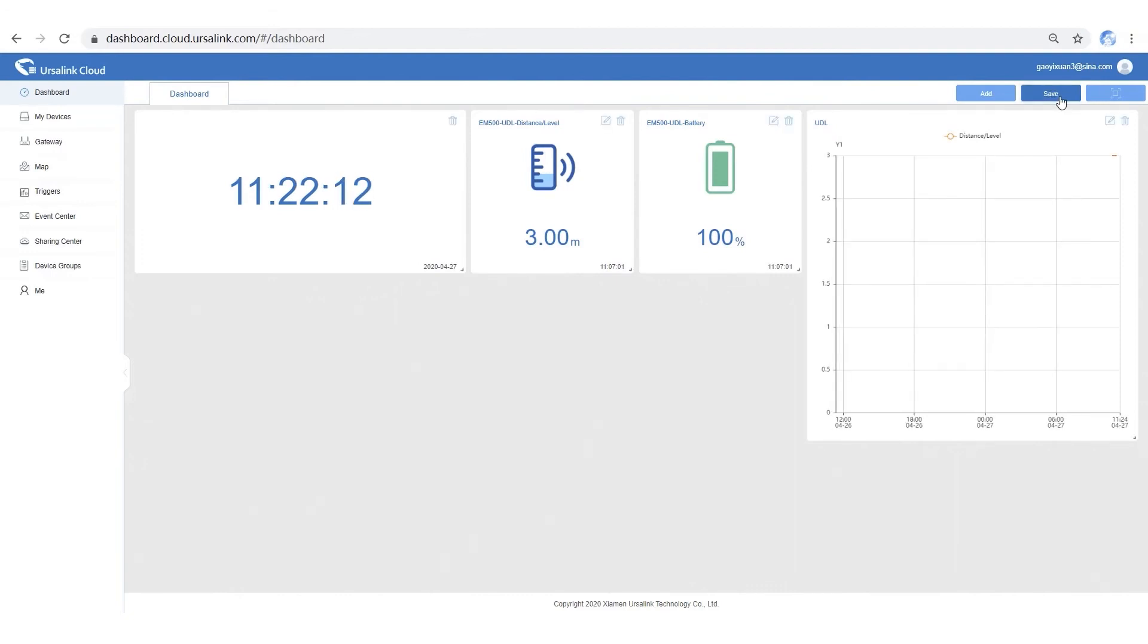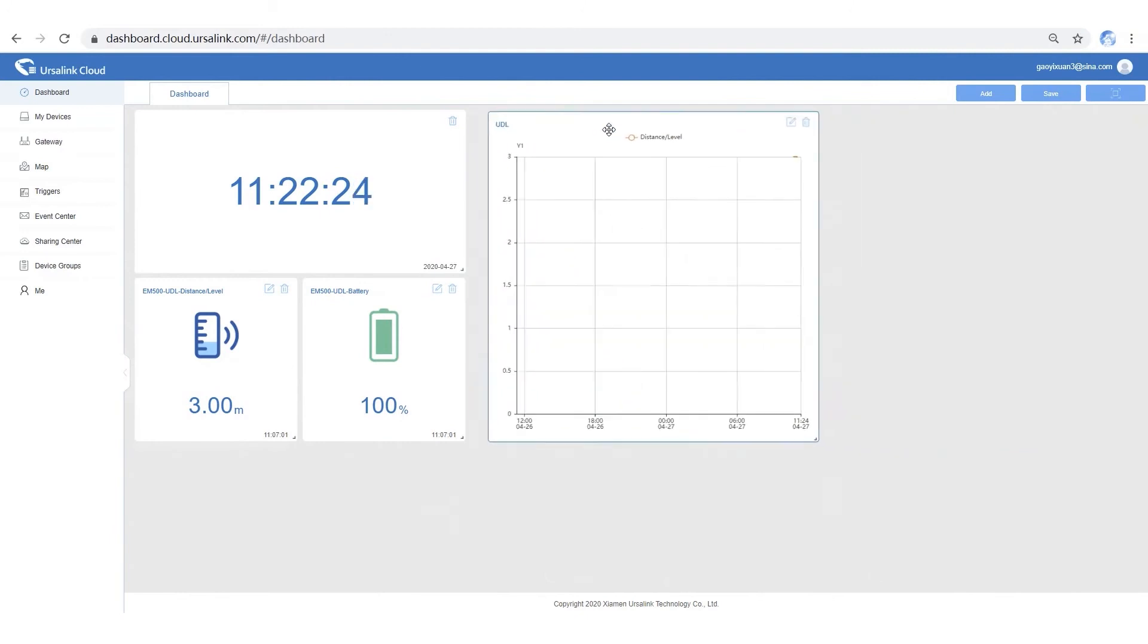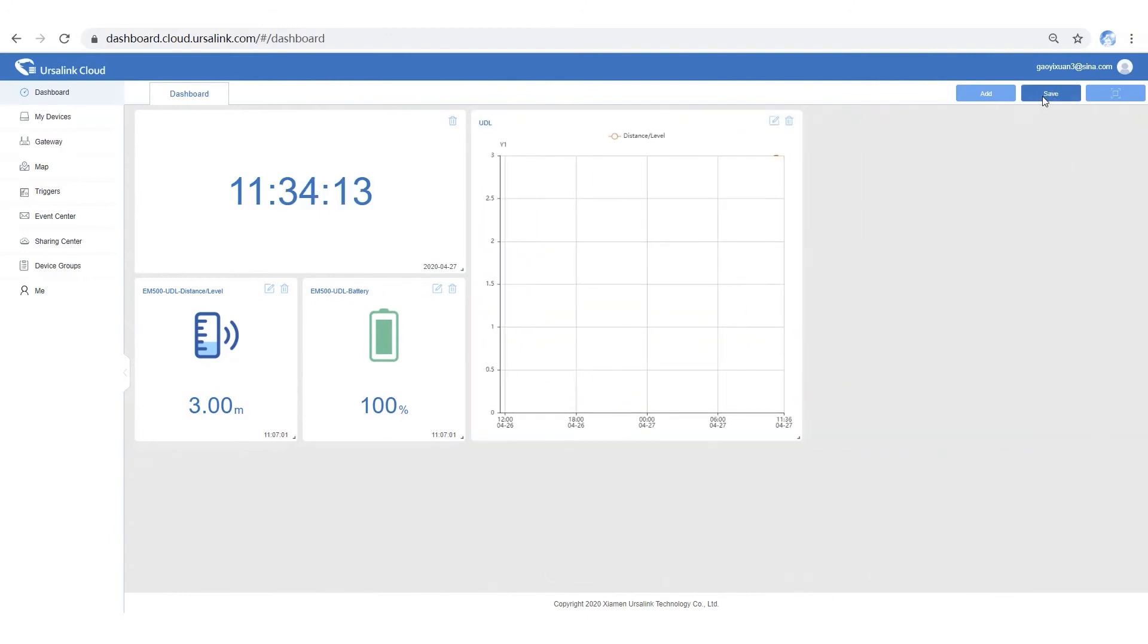Also, you can drag and drop widgets to rearrange them. Click Save button. And now we have a friendly and intuitive dashboard in front of you.